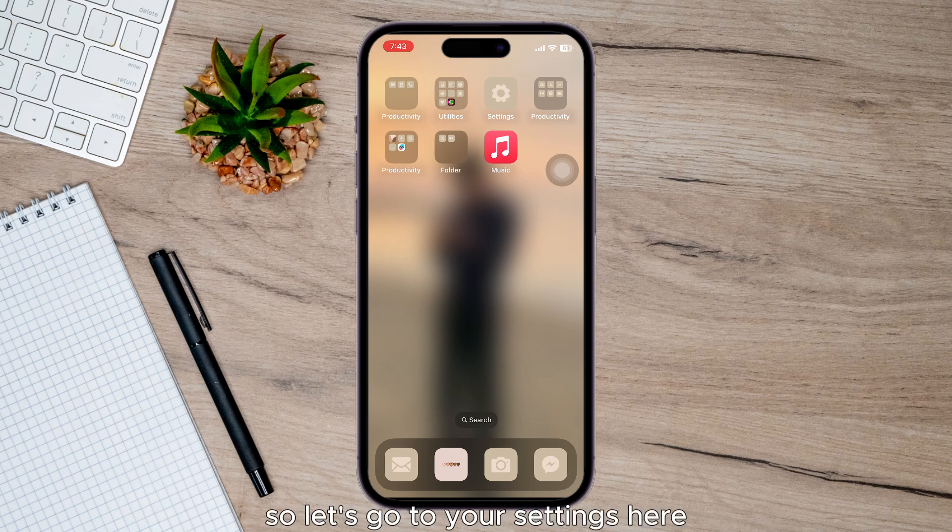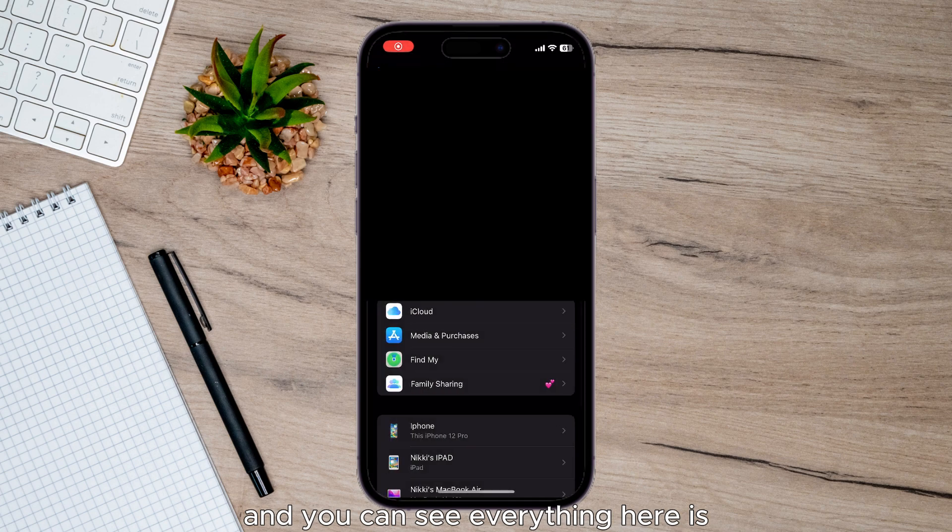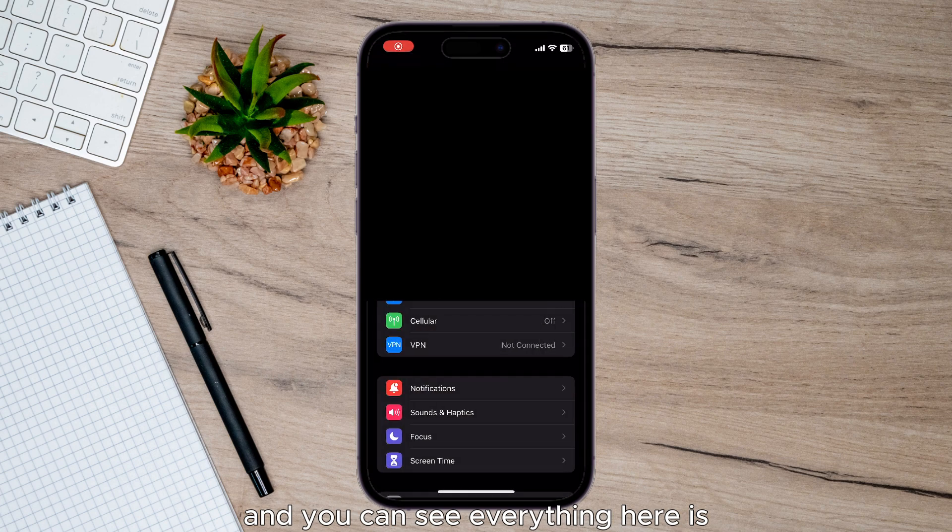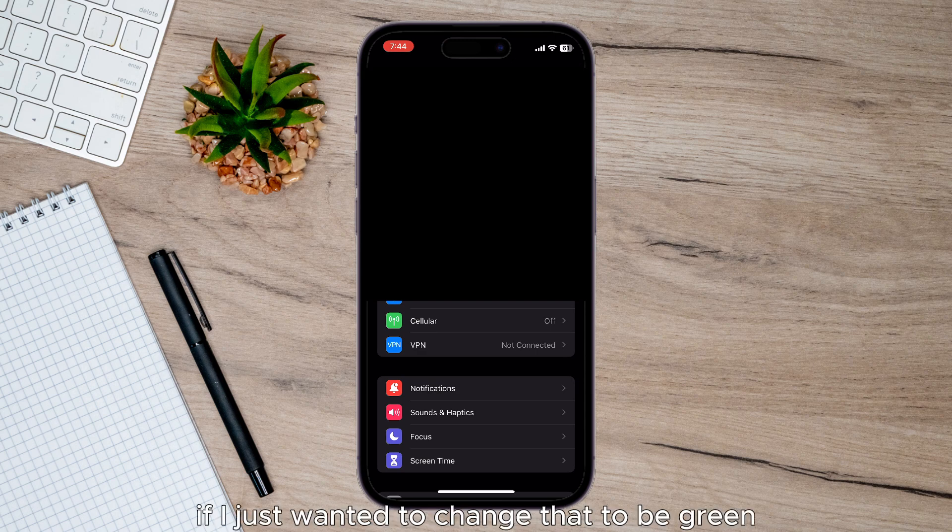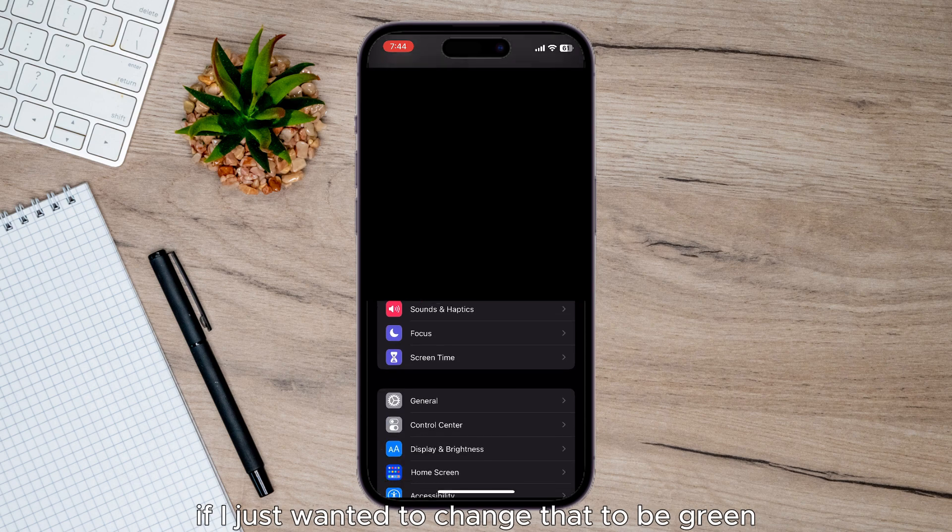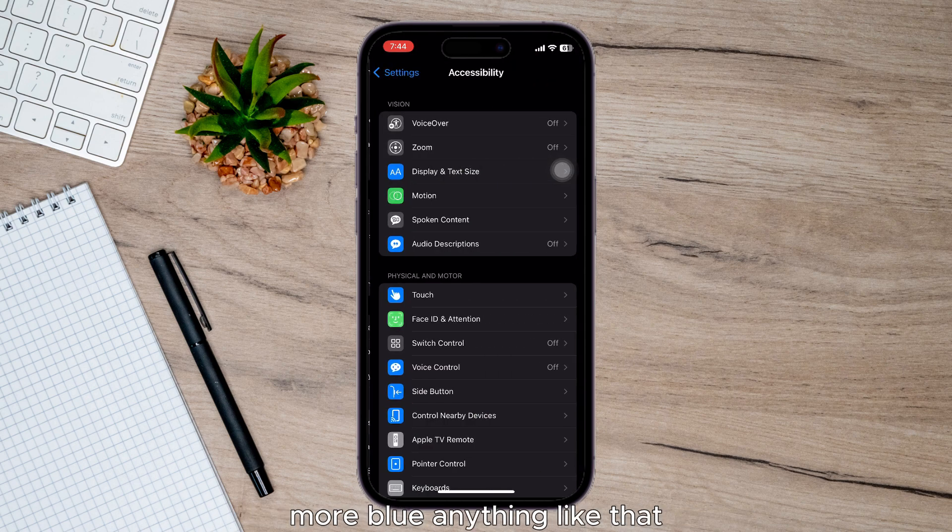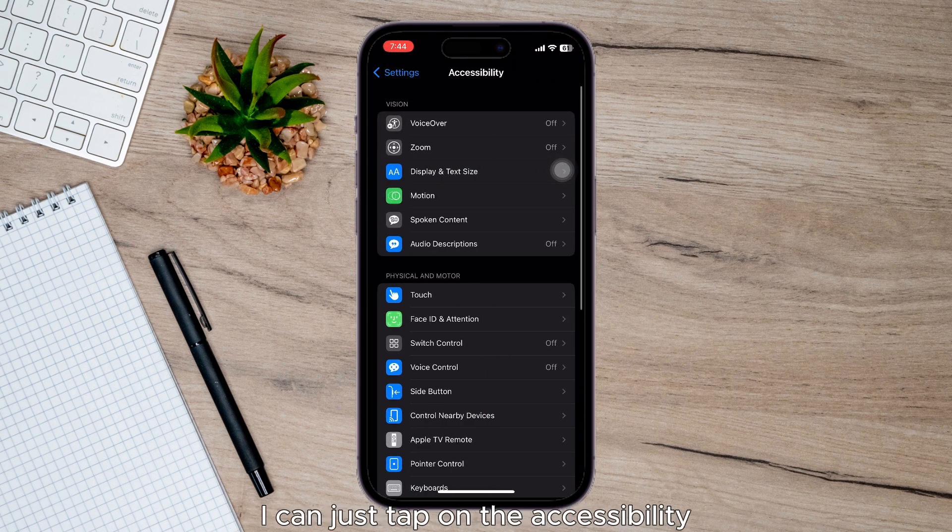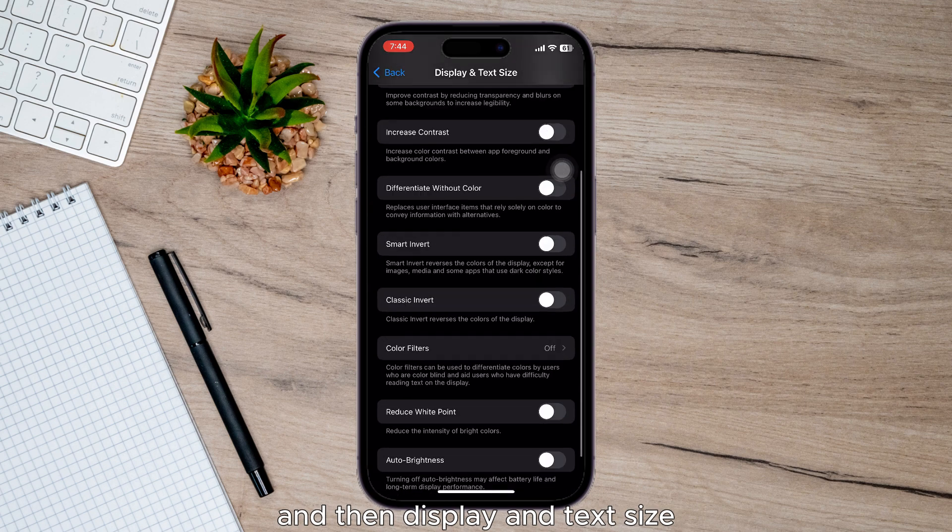So let's go to your settings here. You can see everything here is warmish. If I wanted to change that to be green, blue, or anything like that, I can just tap on Accessibility and then Display and Text Size.